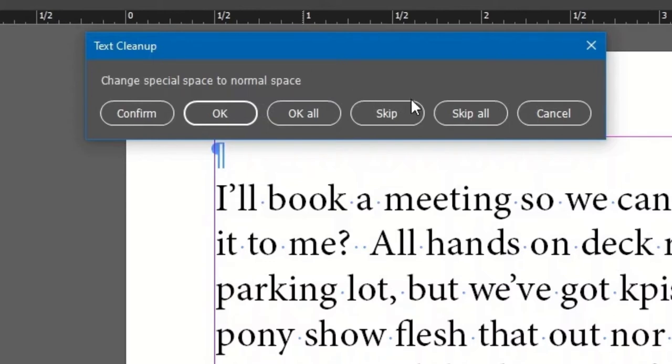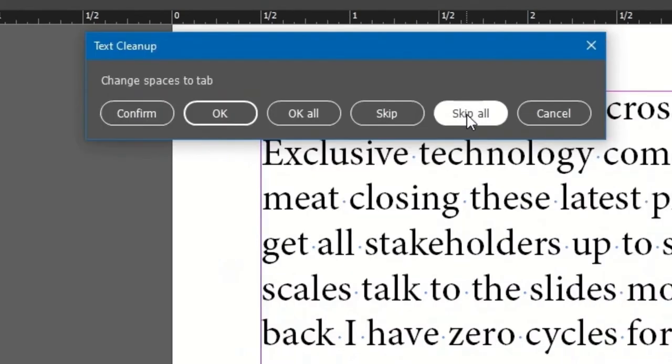Skip All is like OK All, only the reverse. The remaining instances are ignored. Then on to the next option.